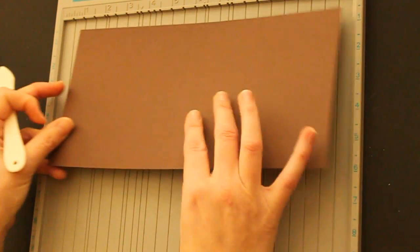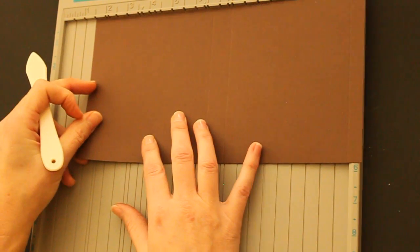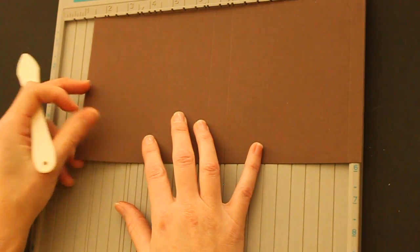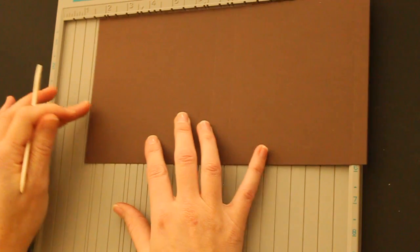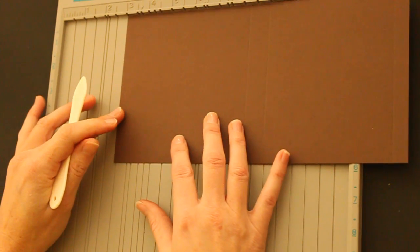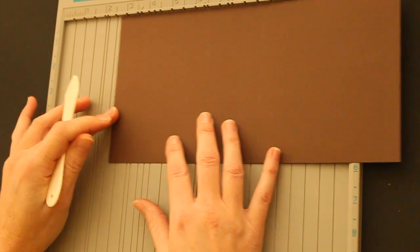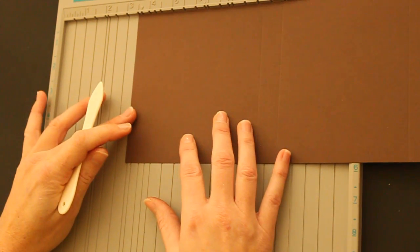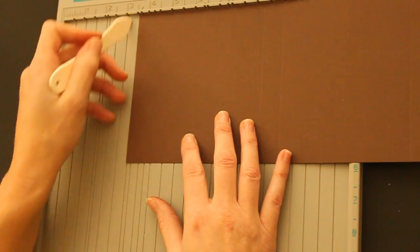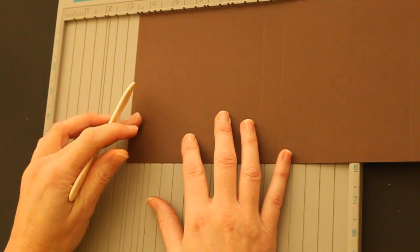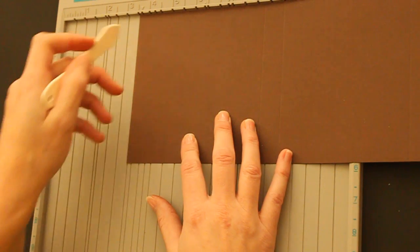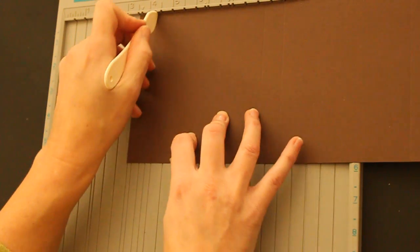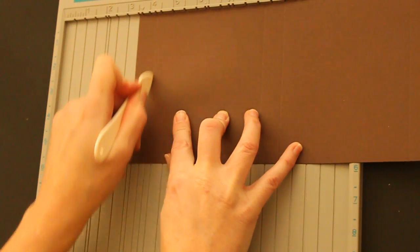The last score line you need is at 3 1/4 inches. Again, we don't have that on the score pile, so you line up your left edge at 3 1/2 inches and score at 4 1/4 again.